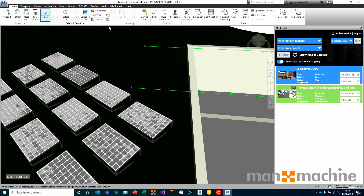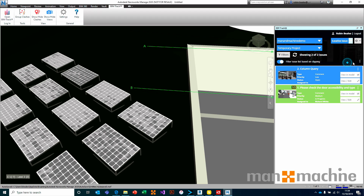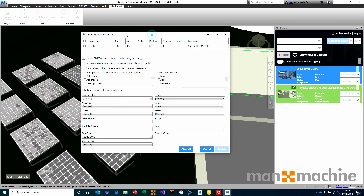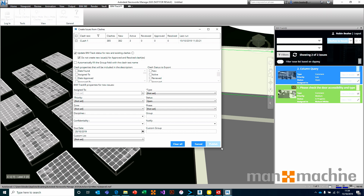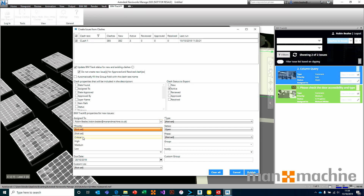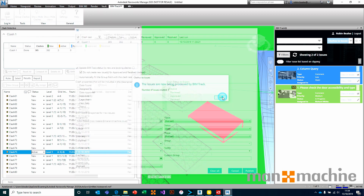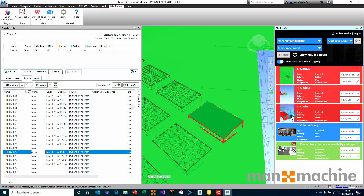I'll close the Clash Detective, go into BIMTrack, and choose to create issues from clashes. You'll notice we can also do Navisworks views to issues, as well as manual issues. It gives a warning saying don't send too many — be careful about what you send up, because it will send everything if you want. I'll take Clash 1, take only clashes that are active, upload them into BIMTrack, assign them to me, set them to critical priority, and press go. BIMTrack and Navisworks will create all those clashes as issues and upload them into BIMTrack. We'll instantly see the issue list on the right-hand side being updated.